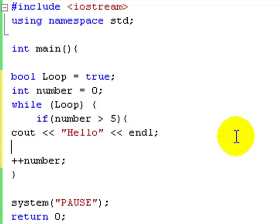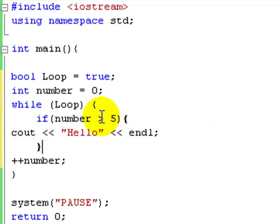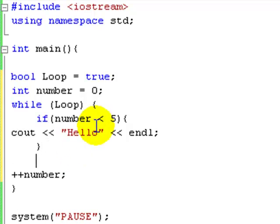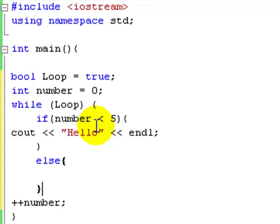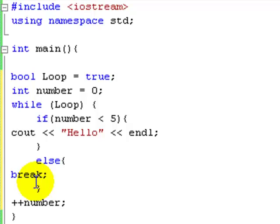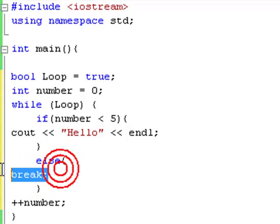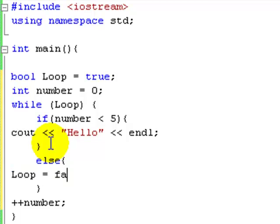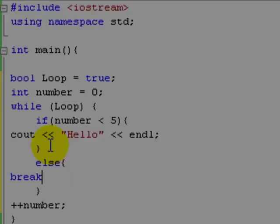So if number is less than five, I'll put hello. Else, break. Now what break does is it basically breaks out of the loop. So we could say break or we could say loop equals false. But break is the better way to do it.